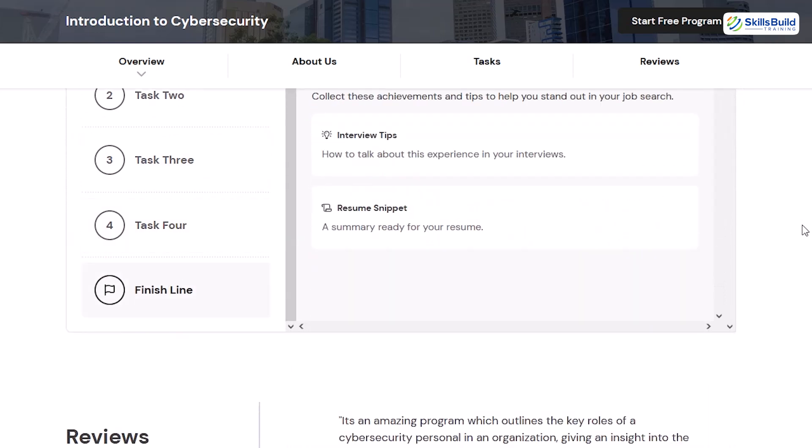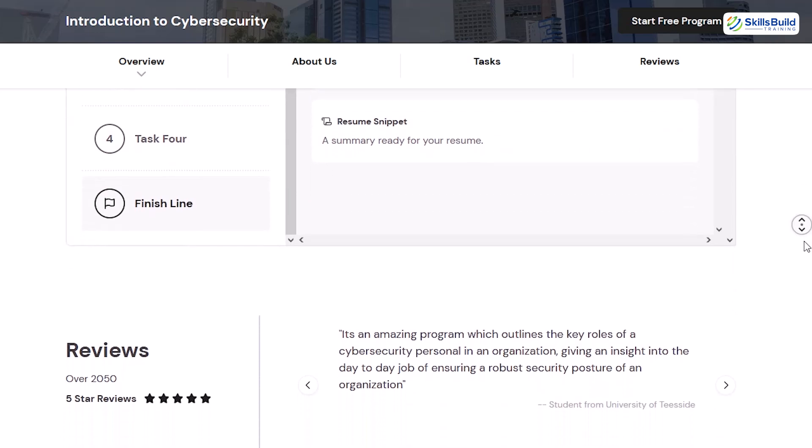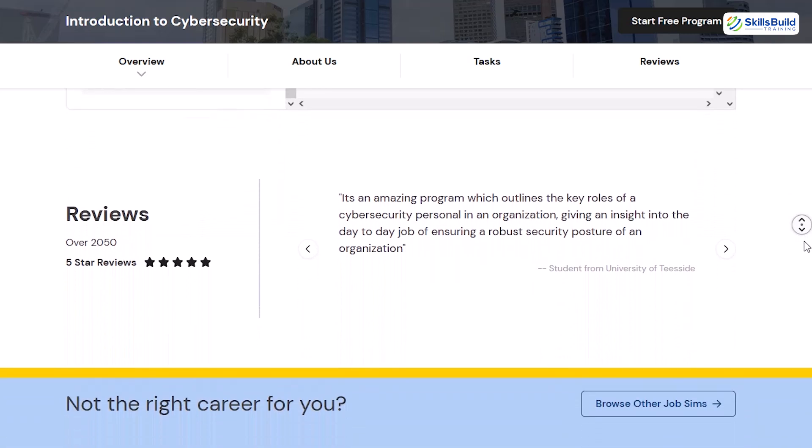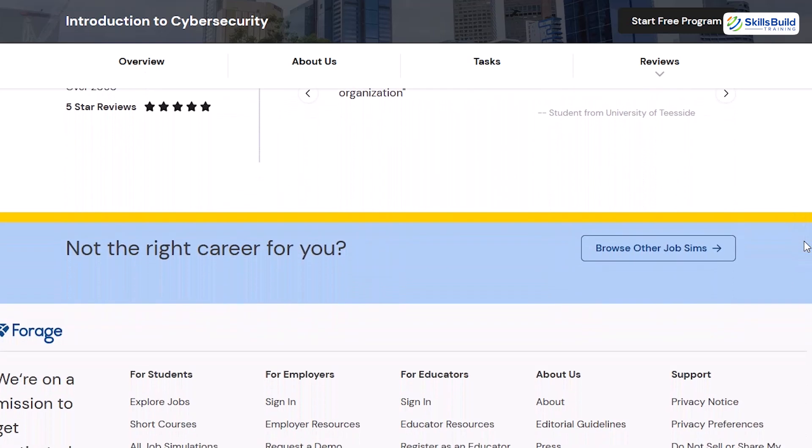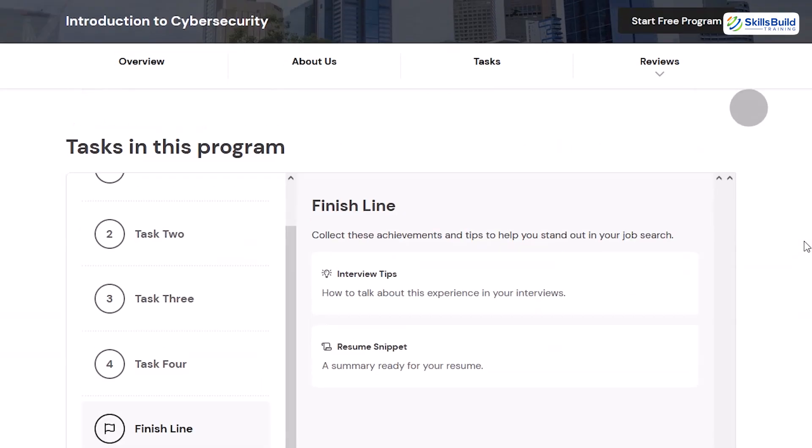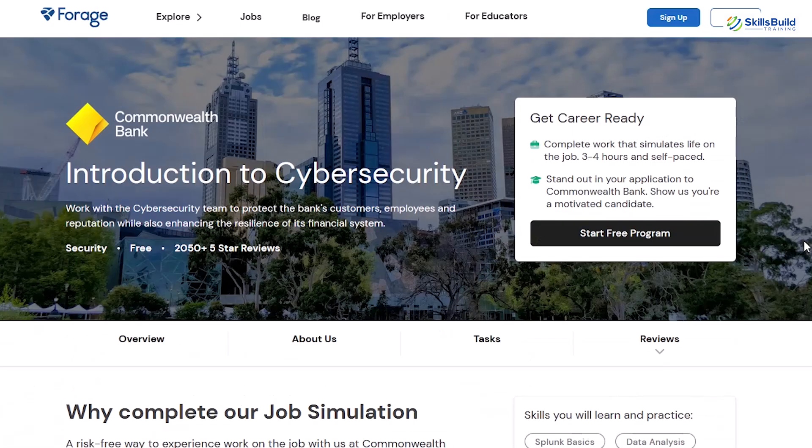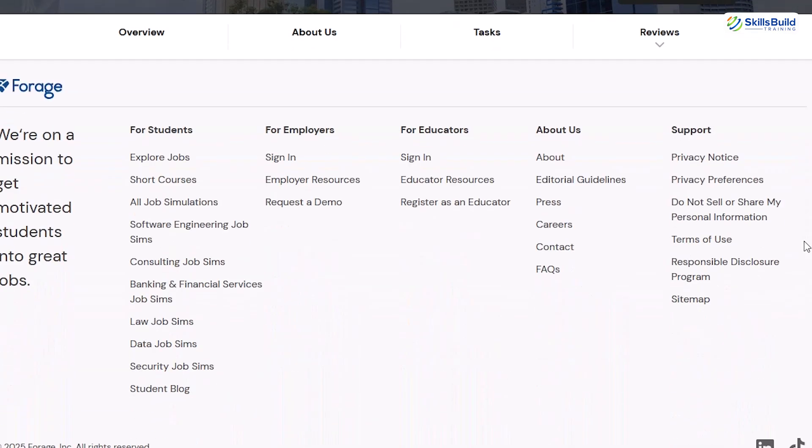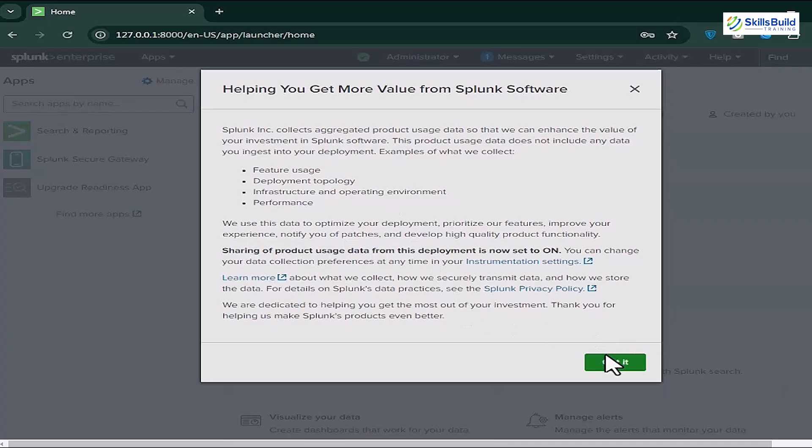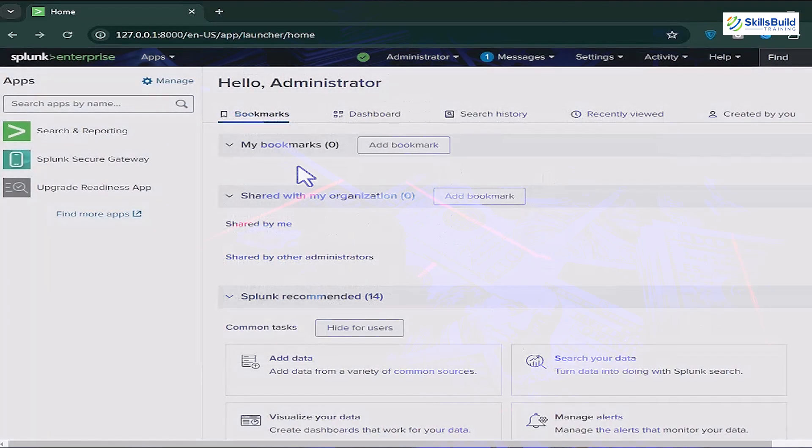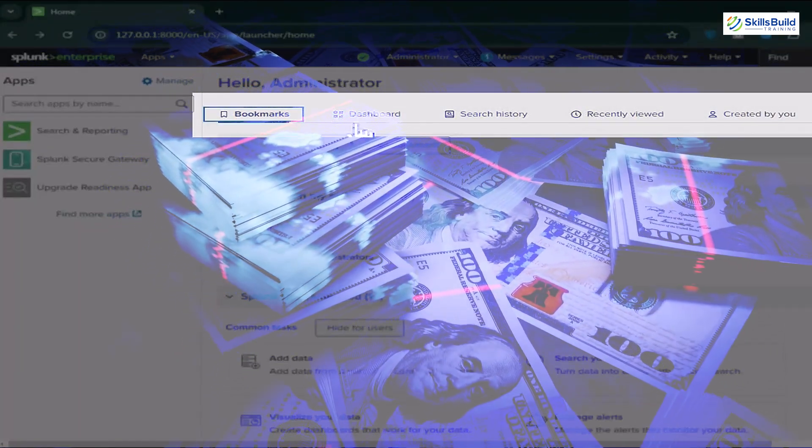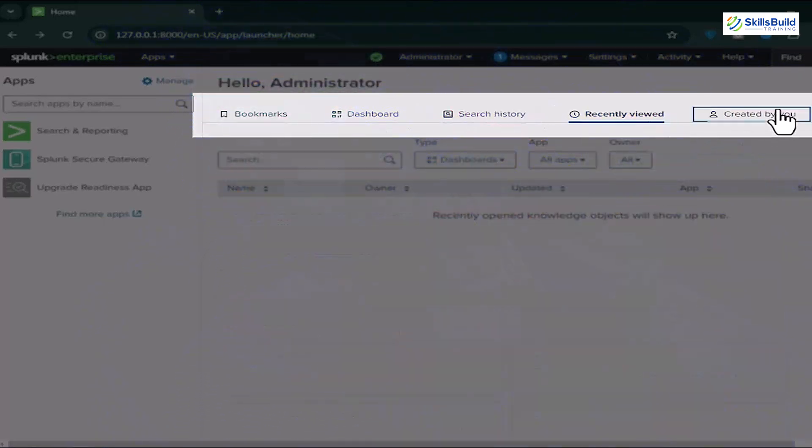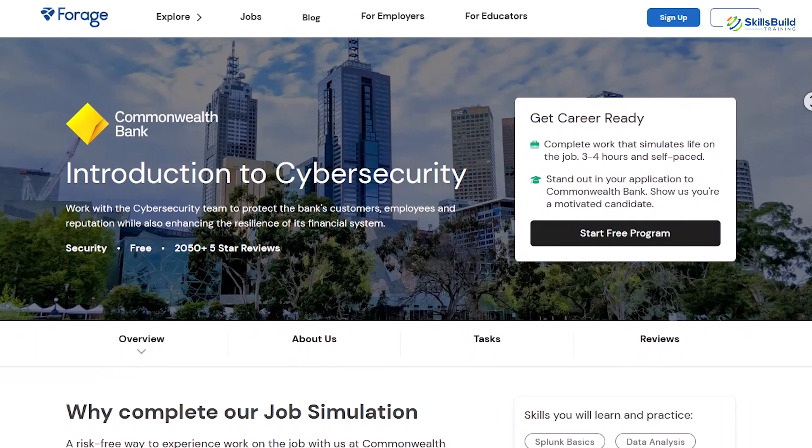The simulation places you in real-world scenarios where you're defending the bank's infrastructure and customer data from cyberattacks. It emphasizes both the technical aspects of incident response and the importance of team-based strategies, making it one of the most well-rounded free simulations out there. And here's the kicker. This internship gives you free, practical Splunk experience that would normally cost you hundreds, if not thousands, of dollars in a boot camp or certification course. All in just three to four hours and completely at your own pace.